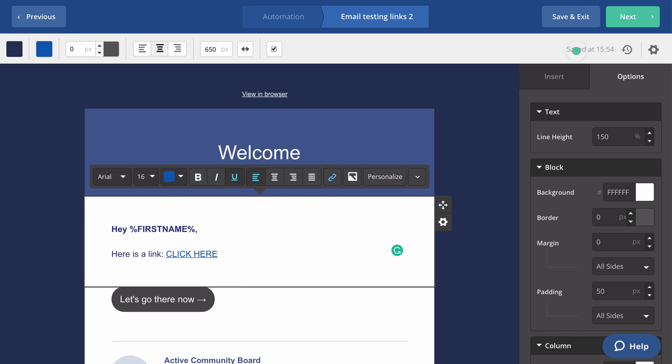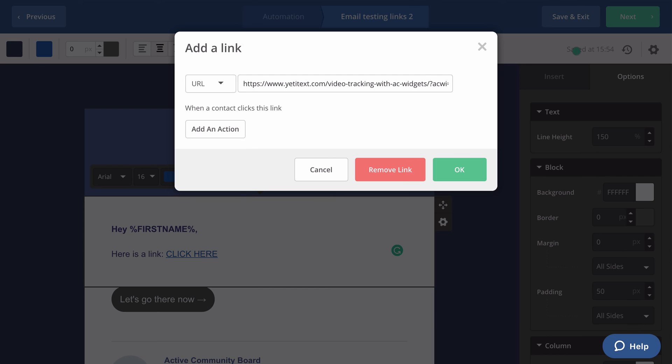Inside of ActiveCampaign make sure that you create a link that links to your video tracking page. Here I have a link created. I have the destination of that link going to my video tracking page that has the embedded video.